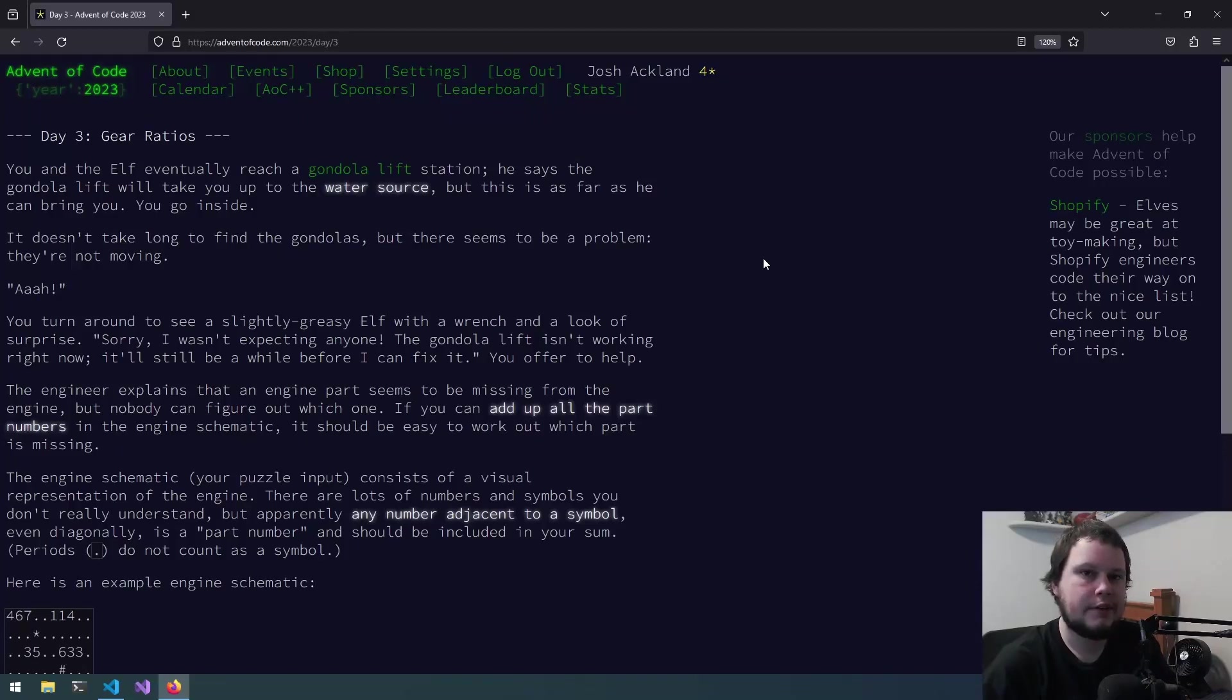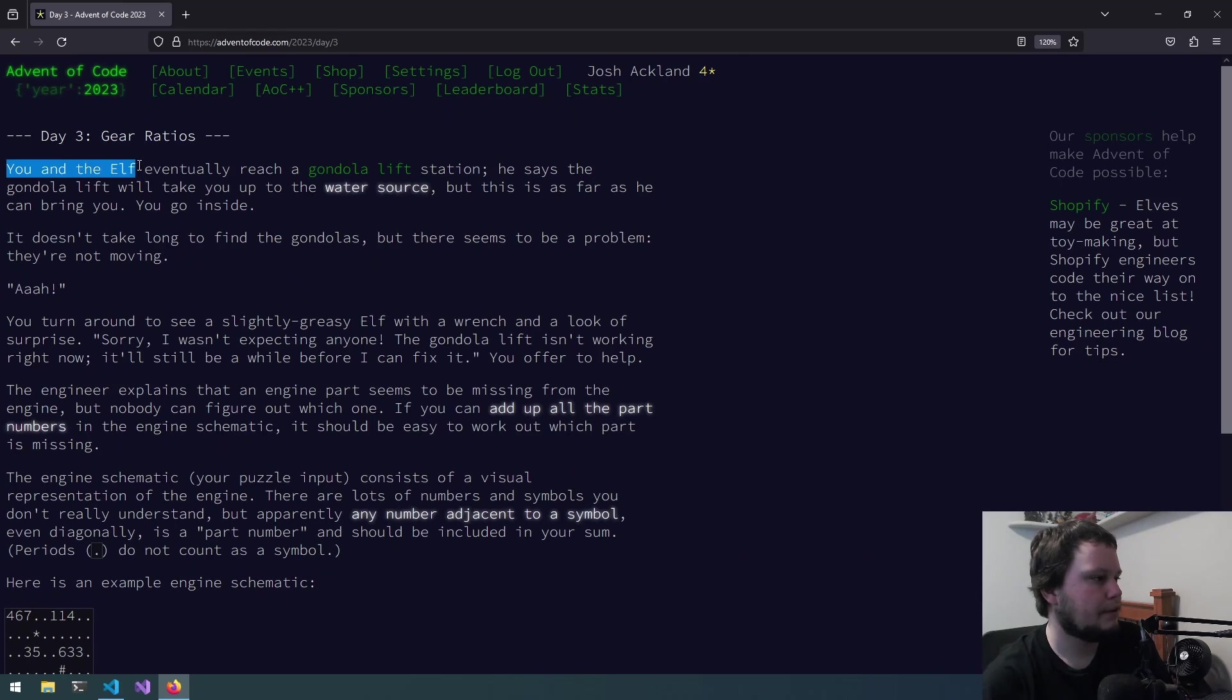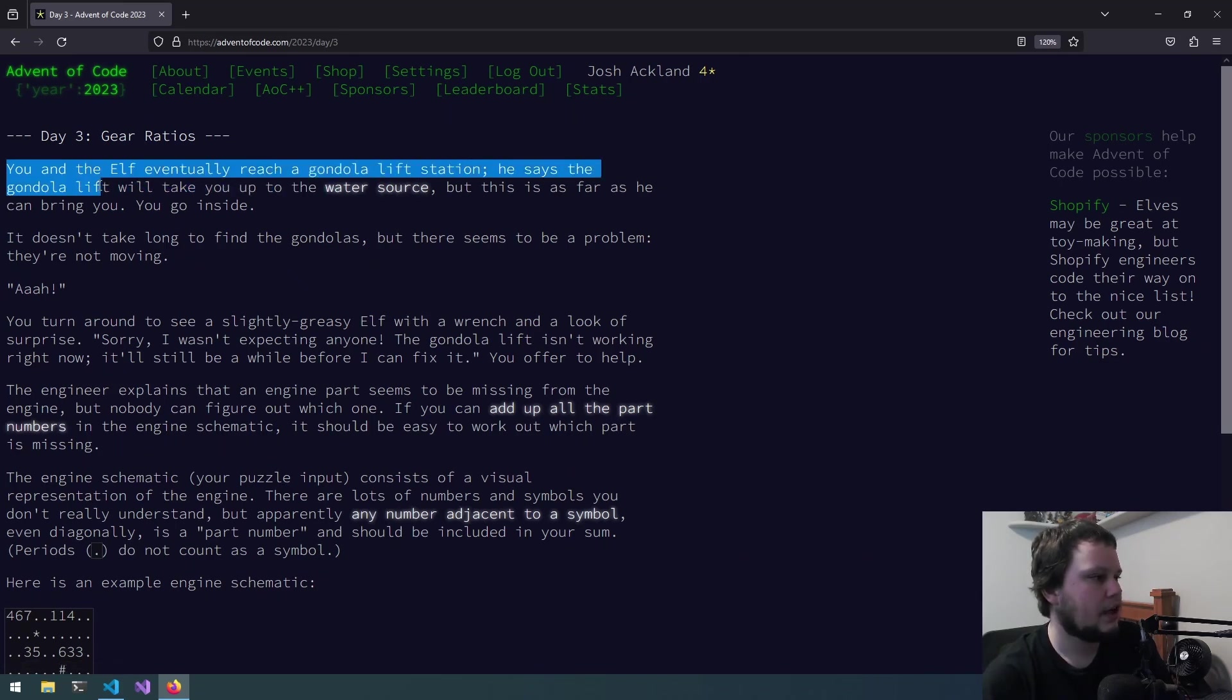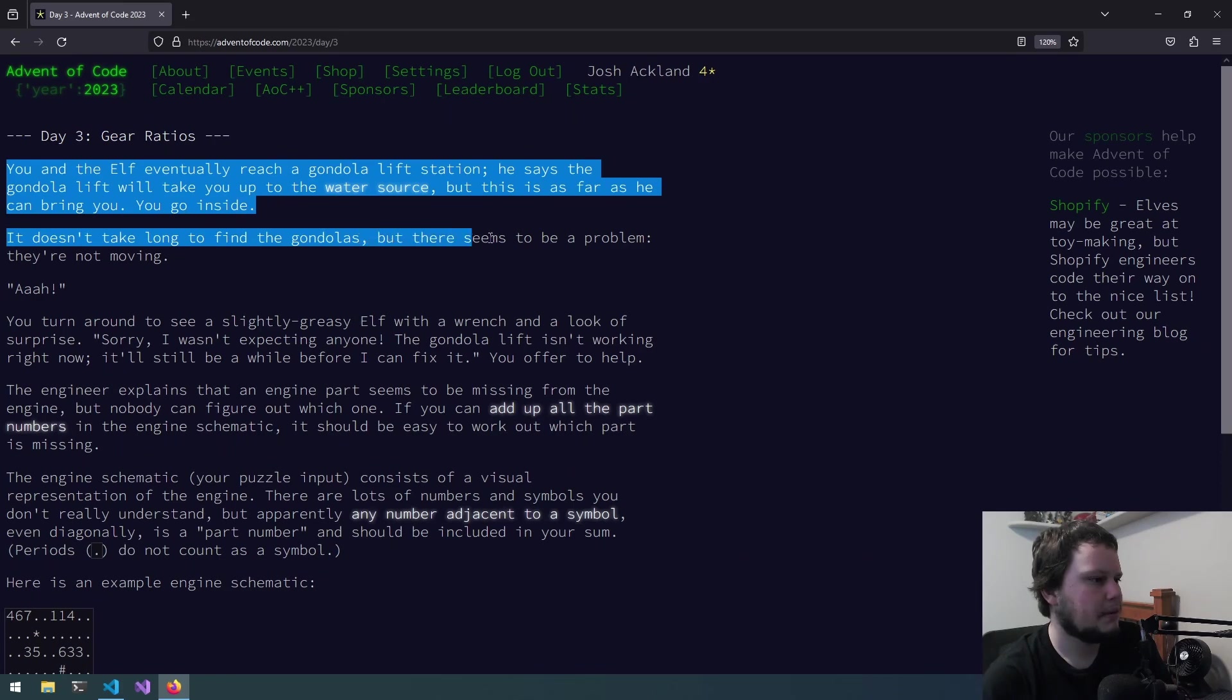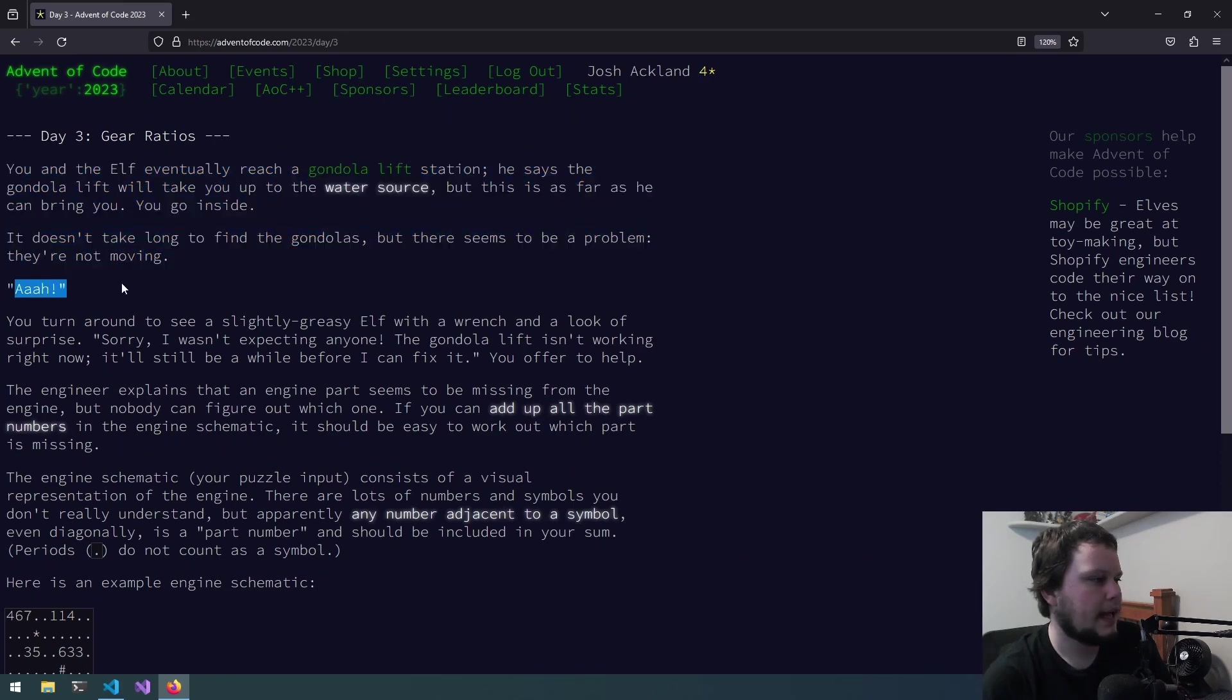This is day 3 of Advent of Code 2023, and this challenge is called Gear Ratios. You and the elf eventually reach a gondola lift station. He says the gondola lift station will take you up to the water source, but this is as far as he can bring you. You go inside. It doesn't take long to find the gondolas, but there seems to be a problem. They're not moving.